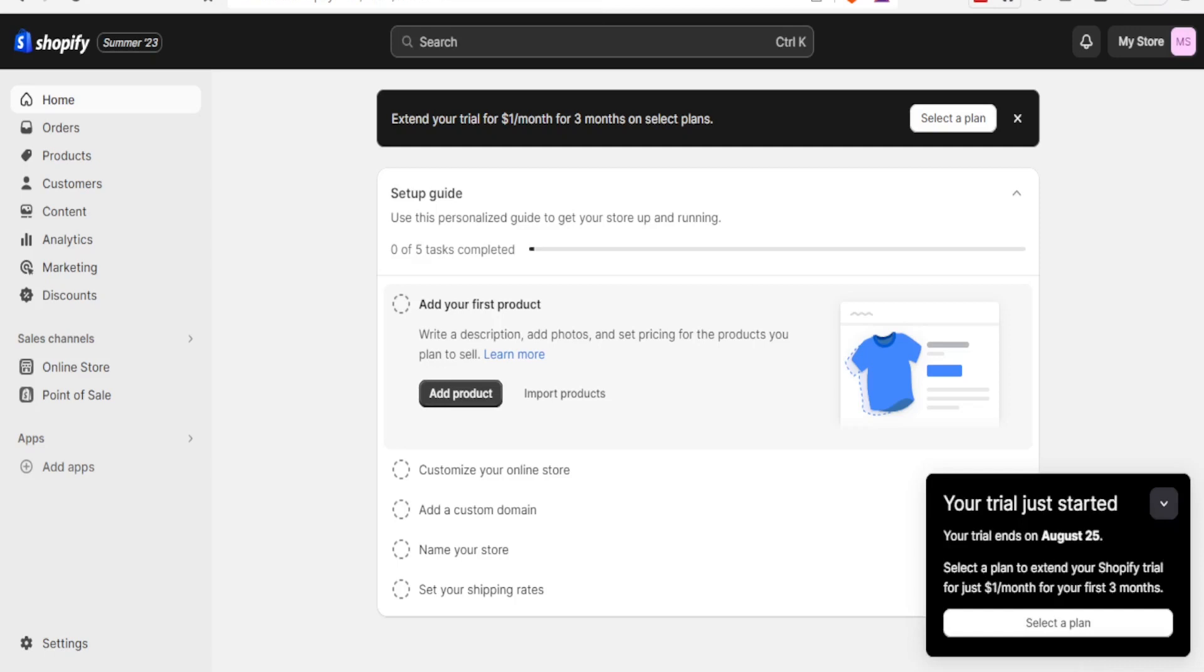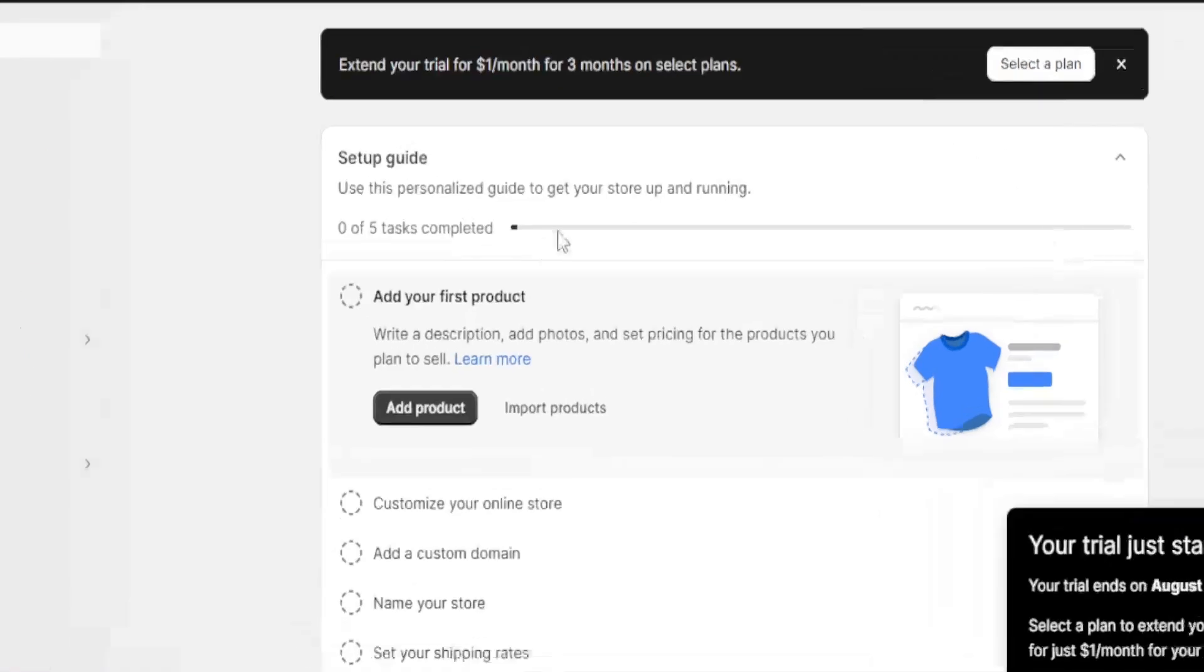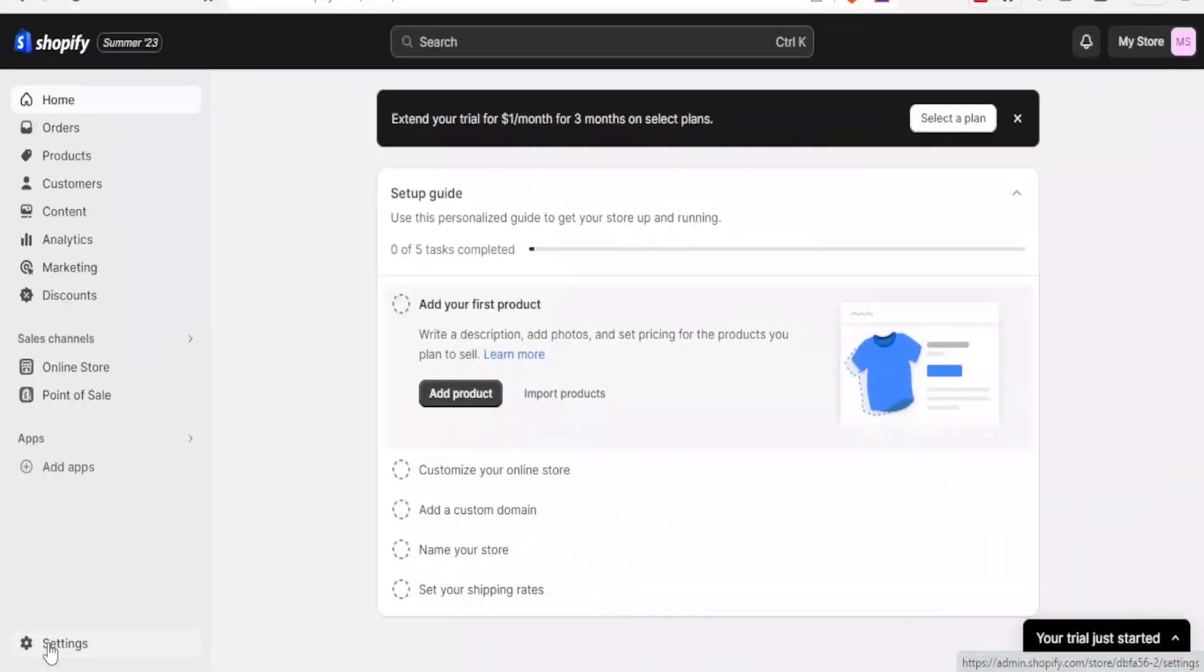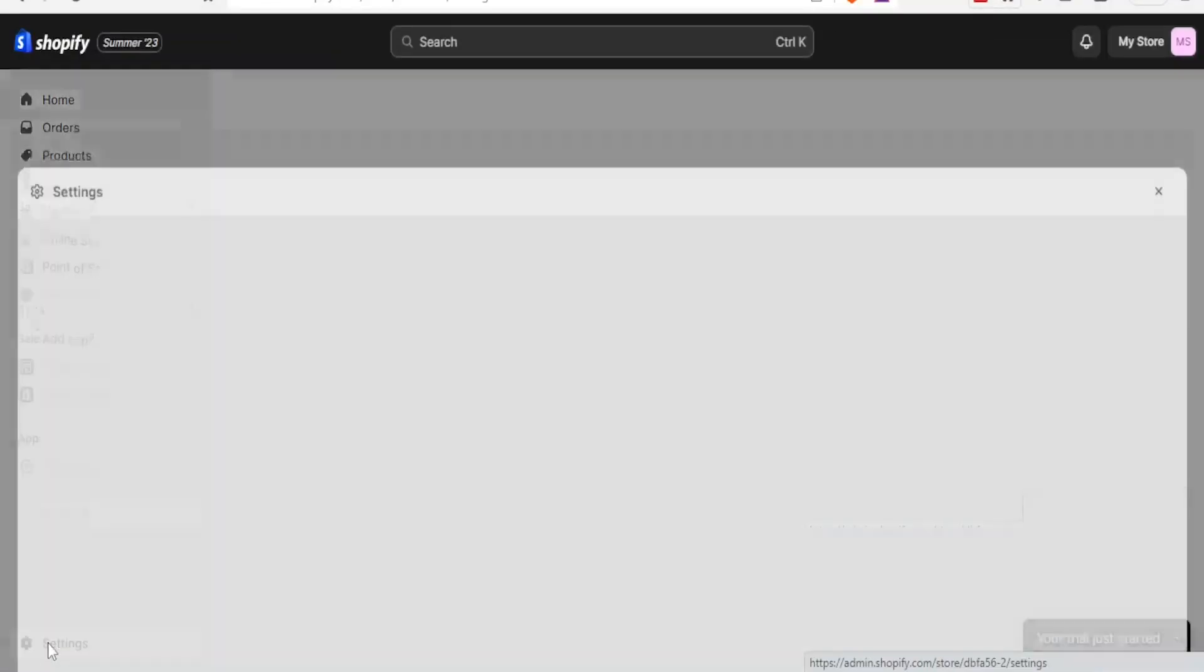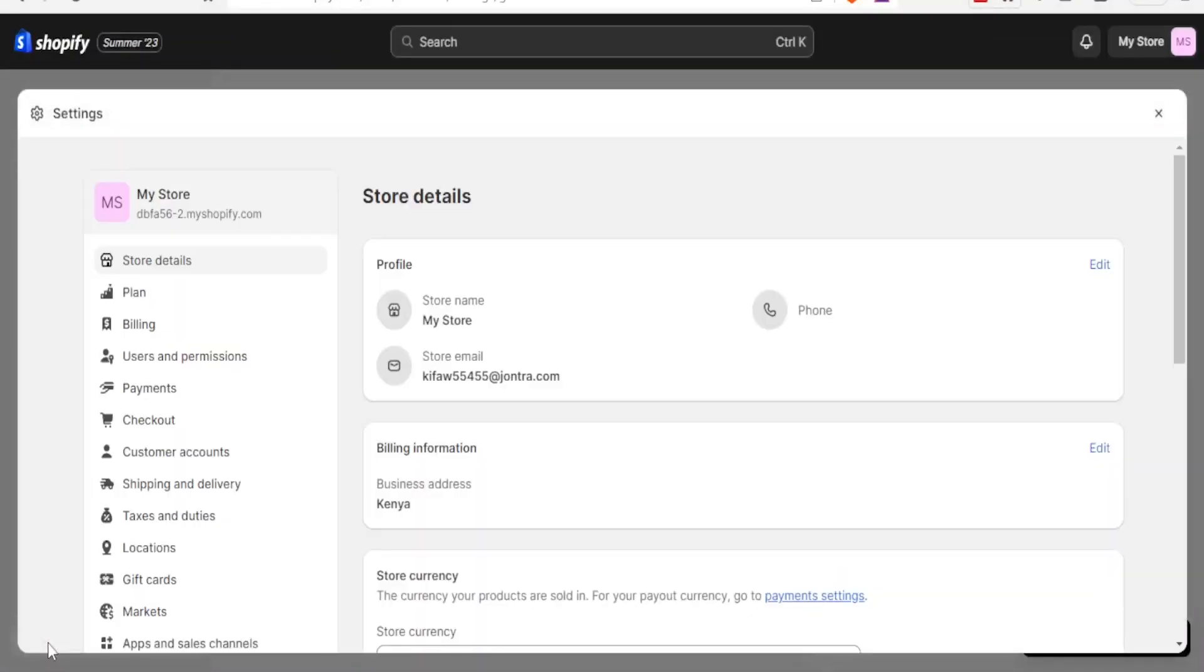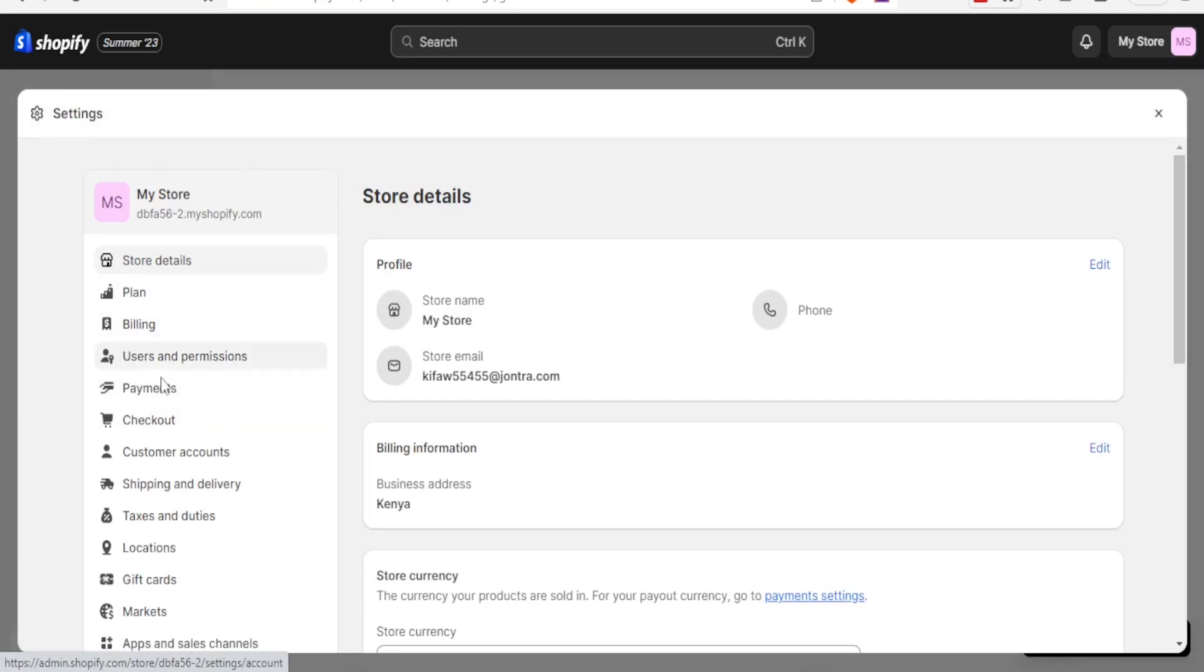Here I'm on my Shopify account, so you click on home. Ensure you are on the home page here and then you go to settings. Once you click on settings, your interest will be this part for payments.